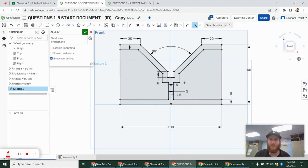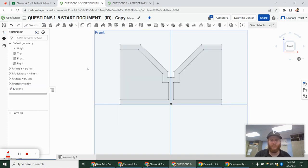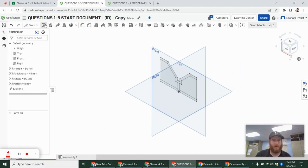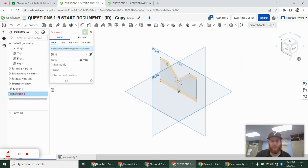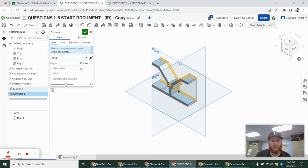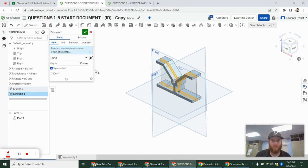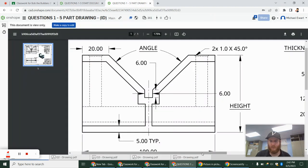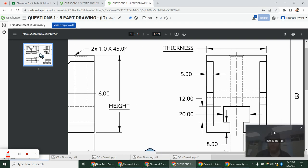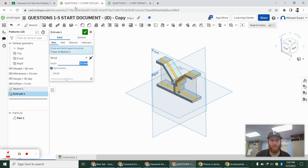I'm going to go ahead and finish that sketch. When I extrude this, I want this piece to extrude with a symmetric extrude so everything stays centered. Its thickness — we're going to call it 'thickness' — is this piece here. So we're going to go 'thickness.'